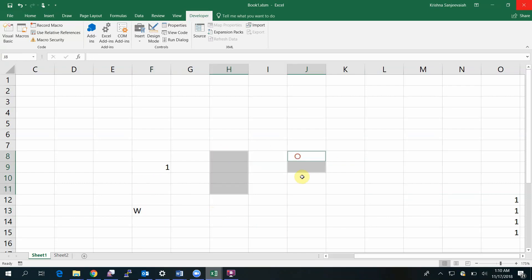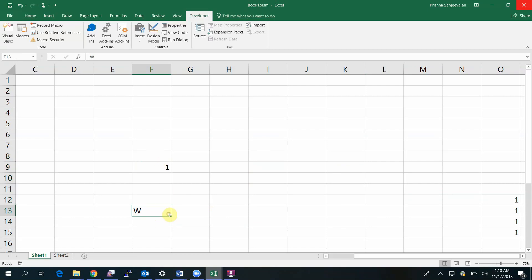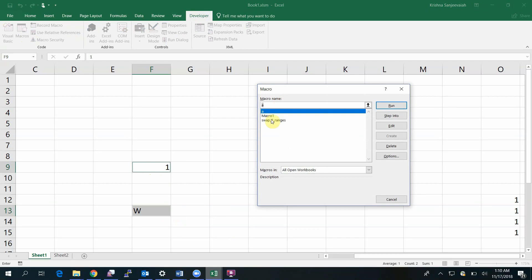You can have area one, area two, and area three. To swap, I need two areas. You cannot do like this because this is a single area. There's no point in swapping the values of a single selection, so I need two selections.